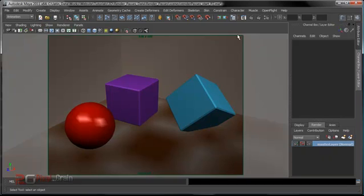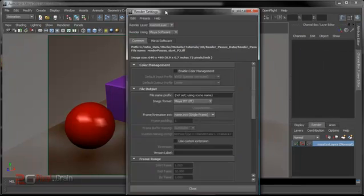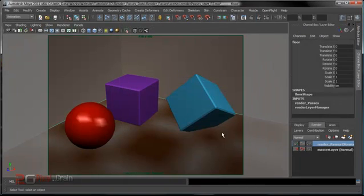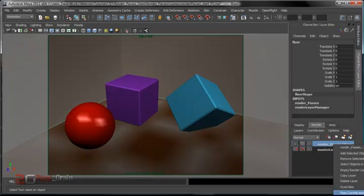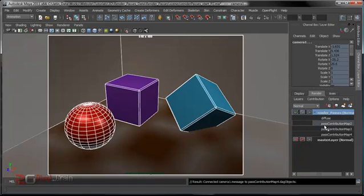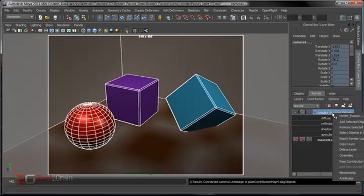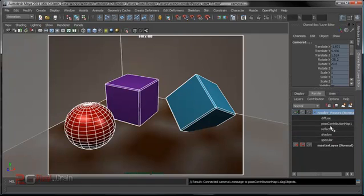In this tutorial we will see how you can render with the Mental Ray render passes. After creating this layer, right click and create empty. I'll rename that like diffuse, this one specular and reflection, and shadow, and I need one more, that is occlusion.